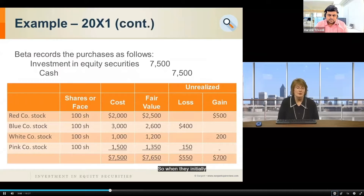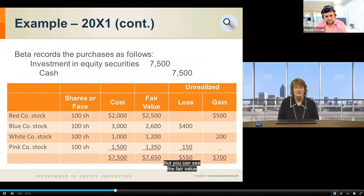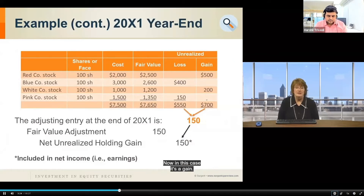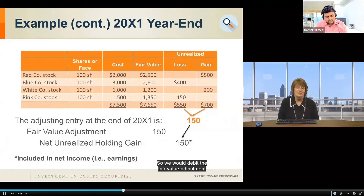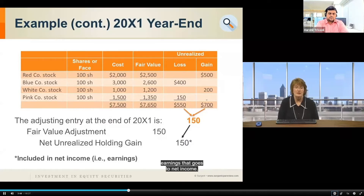When they initially record the purchase of the securities, they debit Investment in Equity Securities and credit Cash for $7,500 — the cost basis. But the fair value in total is $7,650, so at the end of the year they make a fair value adjustment. In this case, it's a net gain of $150, so we debit the Fair Value Adjustment, increasing the value of the investment account, and credit the Net Unrealized Holding Gain, which is reported in earnings — it goes to net income.